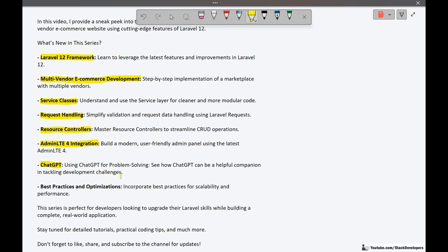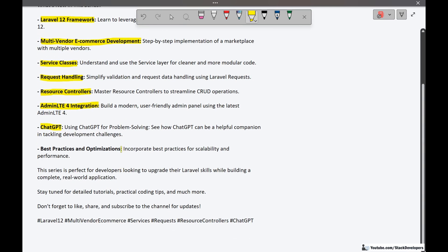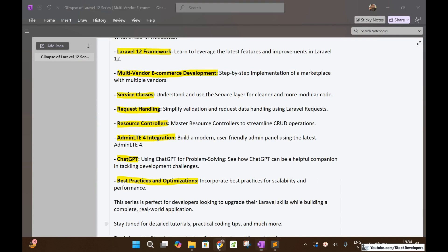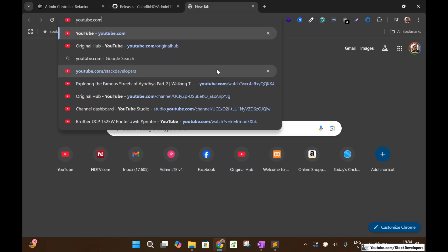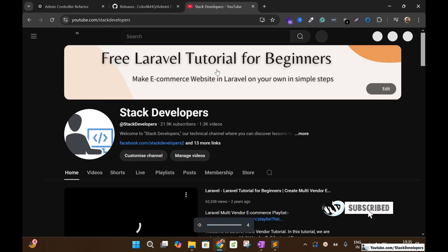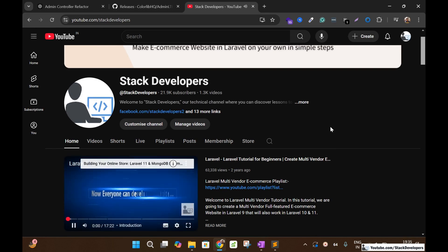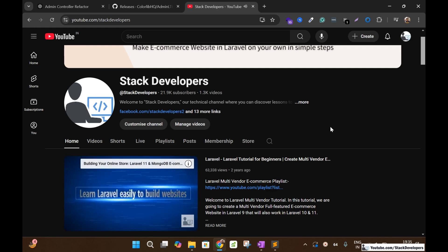We are going to use best practices and optimizations, incorporating best practices for scalability and performance. This series is perfect for developers looking to upgrade their Laravel skills while building a complete real-world application. Please stay tuned for detailed tutorials and practical coding tips. Also, please subscribe my channel at youtube.com/stackdevelopers to be the first to watch the Laravel 12 series, and you can join the channel to get the Laravel source code.